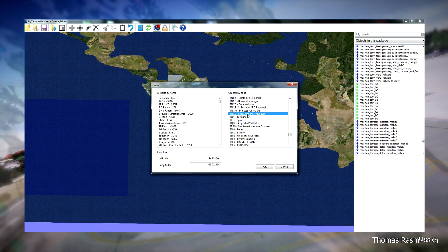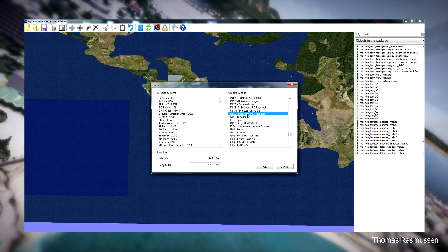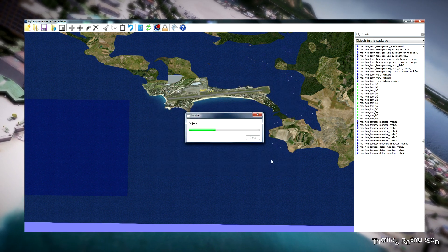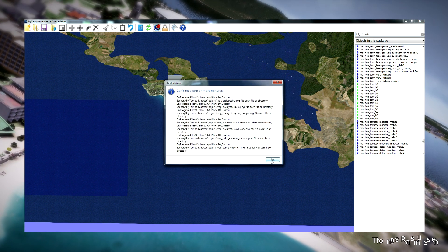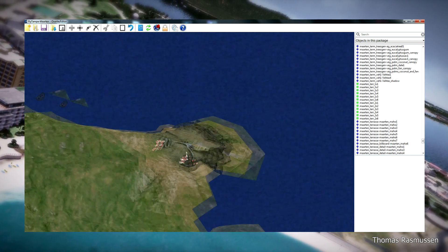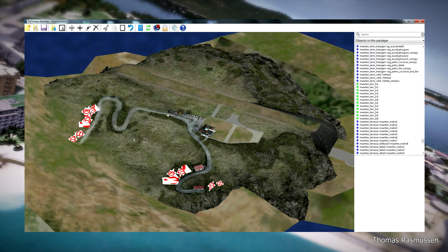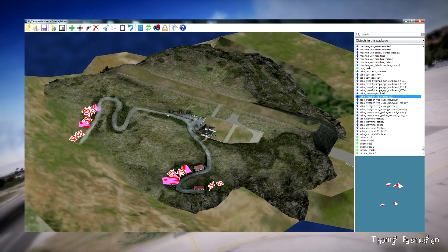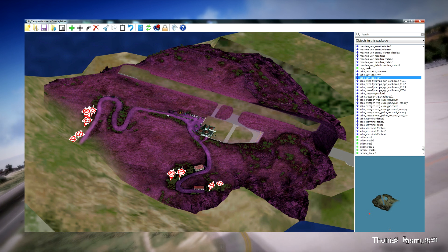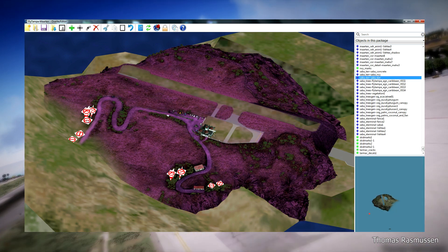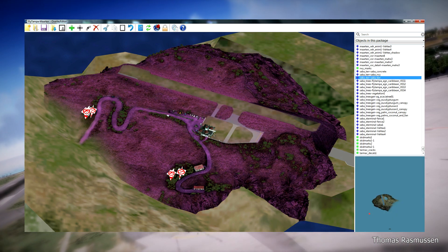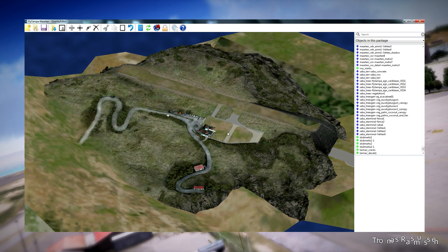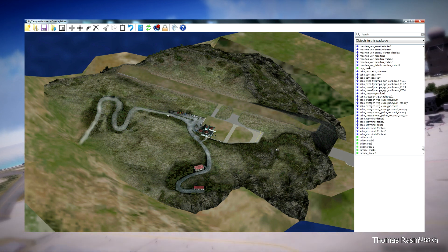TNCS — select the airport and press OK. We're moving to Saba. There are not so many issues, but some trees here that need to be deleted. Again, just click the tree and press delete to delete it.